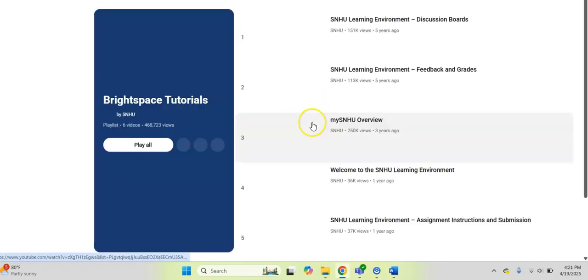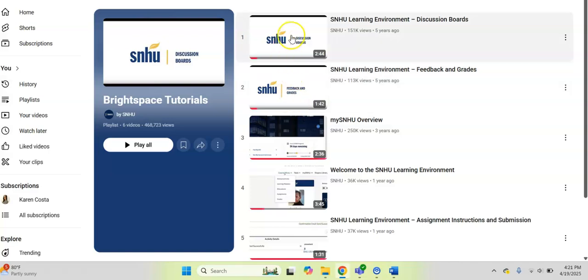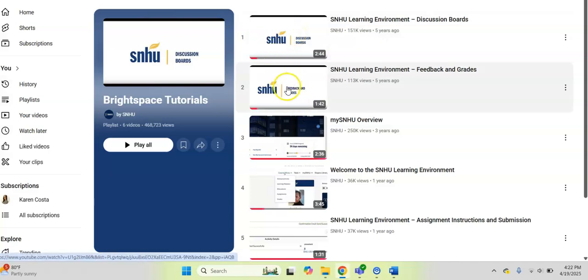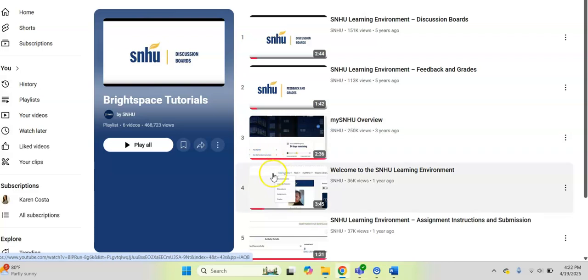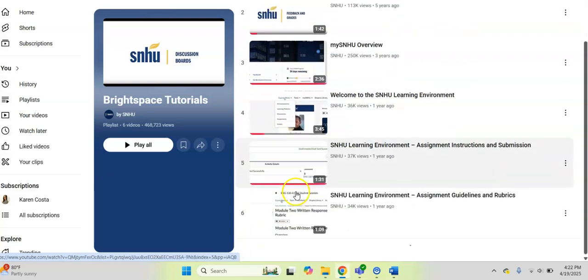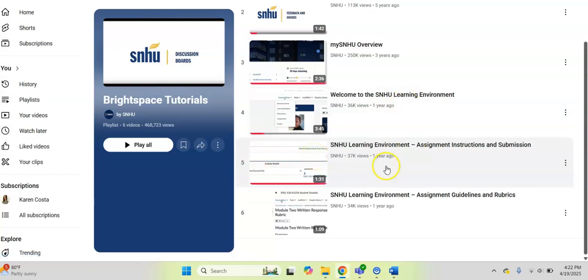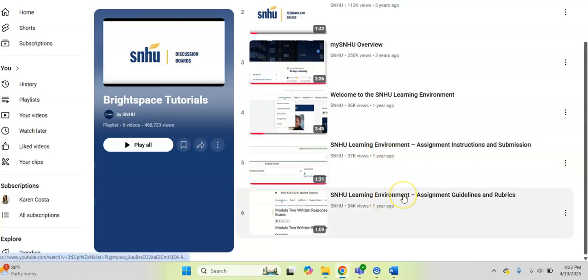If you click on student tutorial videos, it will pull up this YouTube playlist that has quick videos for how you can find and use the discussion boards, how to find your grades, an overview of my SNHU. You can also see where you can find how to do assignment instructions and how to submit assignments, like if you have a journal assignment or a draft assignment or some kind of a written assignment, plus how to understand your assignment guidelines and rubrics.